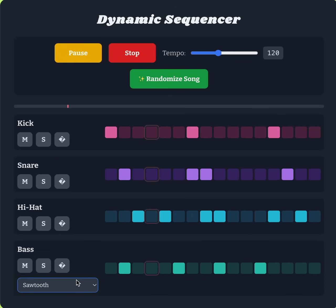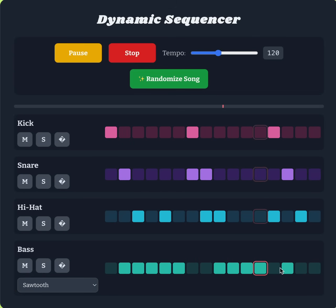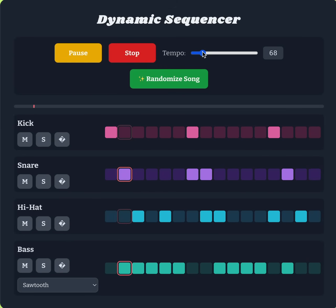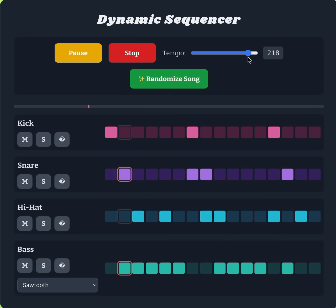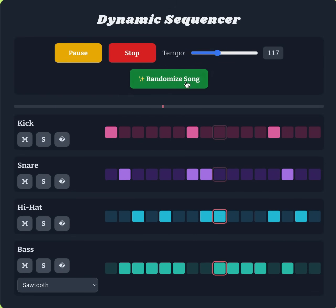And finally a triangle wave. To me the most satisfying in terms of futuristic sound is the triangle wave. As you can see there's a lot of variation, and of course I can change the tempo — it can go really fast.